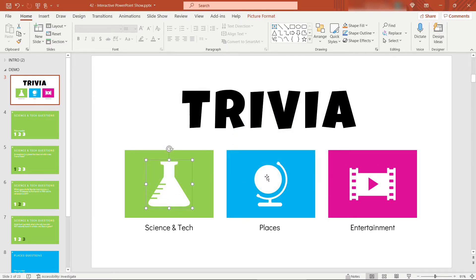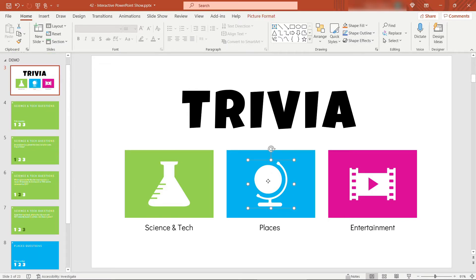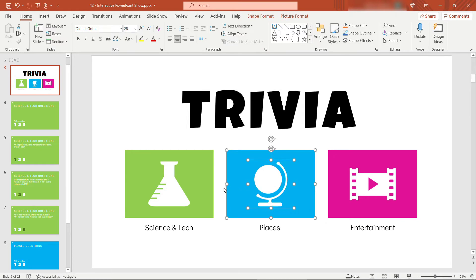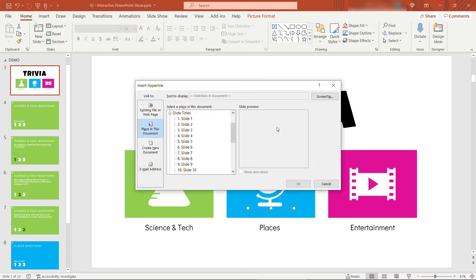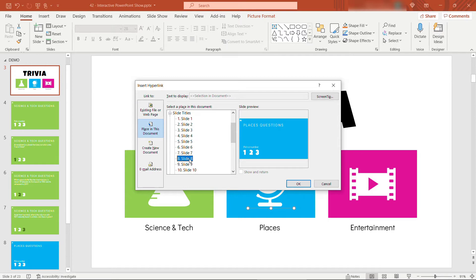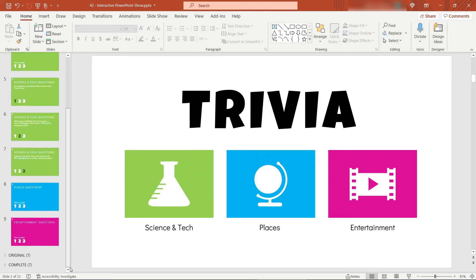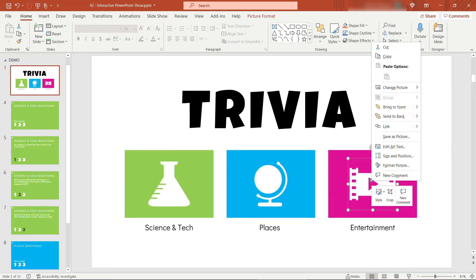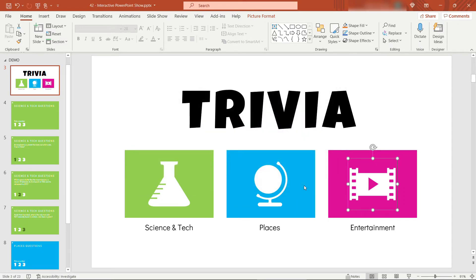And then we need to do the same thing for these here. Let's make sure we can see these slides. Now I will just note a potential gotcha. If you're tempted to group this icon with the shape behind it, you actually aren't able to link. You'll see that option is grayed out. So you can't have more than one thing selected. So I'm just going to choose the icon, so they'll have to click on that to navigate. But then the same steps, link. Here we want to go to slide eight. That's the landing page for the places and questions. And then finally for entertainment, this one down here is going to be slide nine. So same steps, right click, link, slide nine, and click OK.